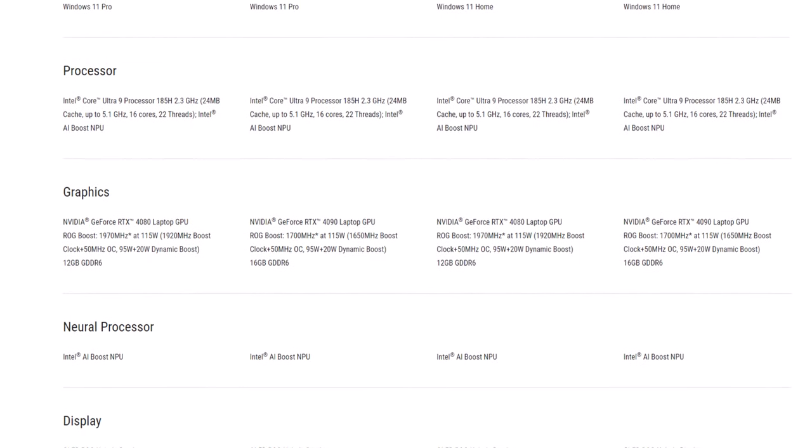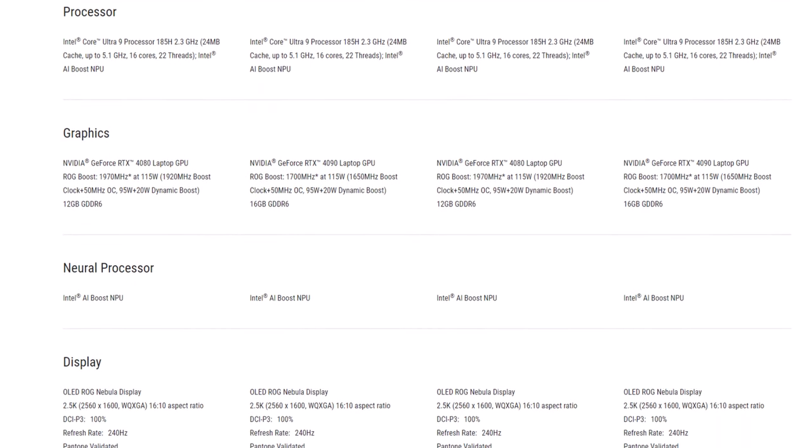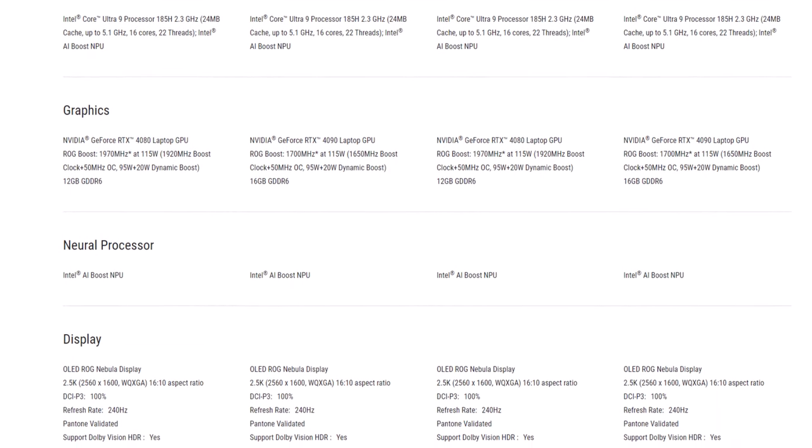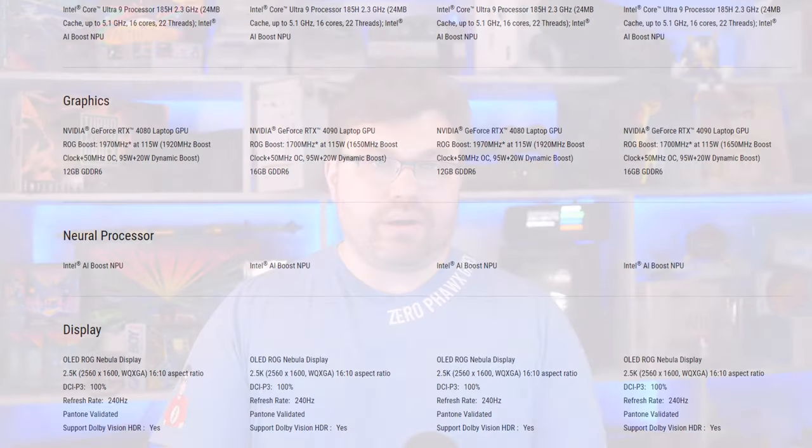My version, the 4070 version, weighs 1.85kg, while the 4080 or 4090 models are slightly heavier at 1.95kg.